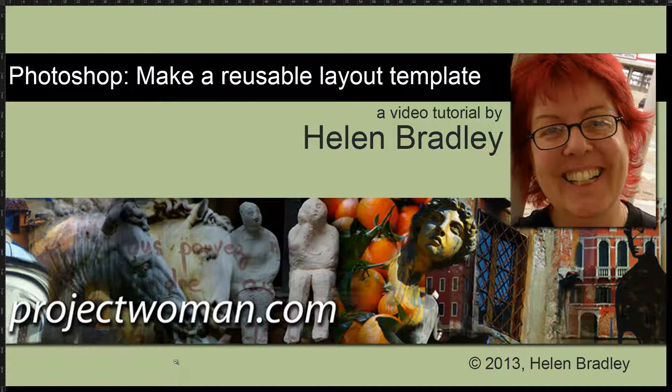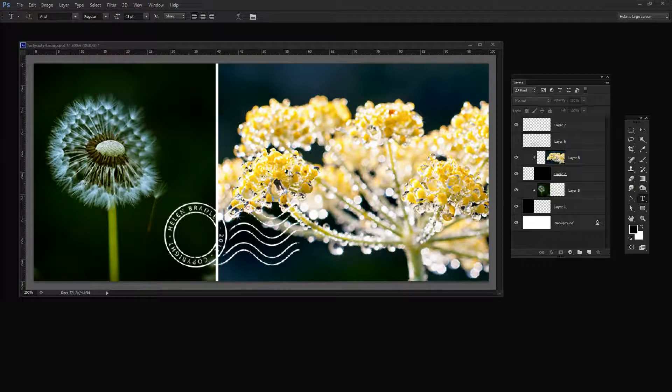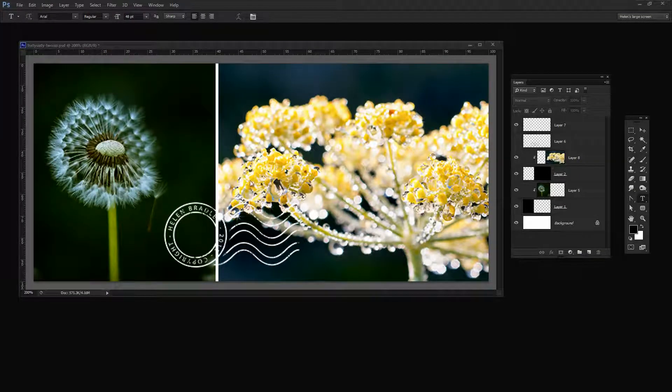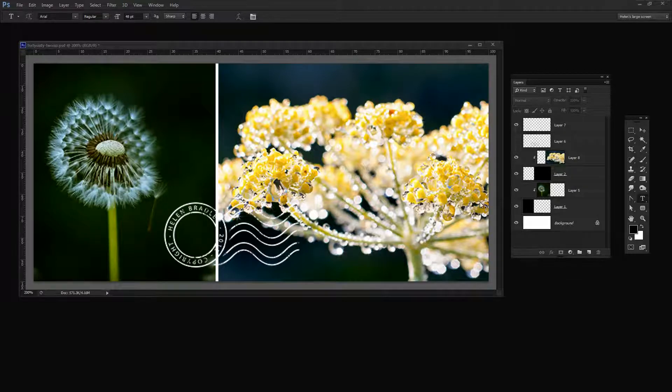In a later video I'll show you how you can go ahead and reuse that template. This is the type of template that I'm going to show you how to create in this video, and in the next video I'm going to show you how to populate it.